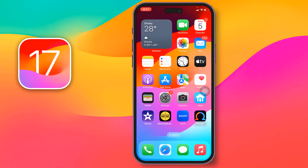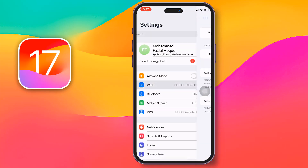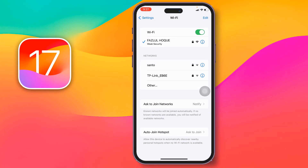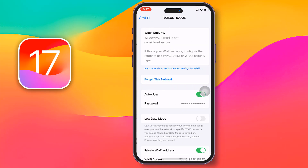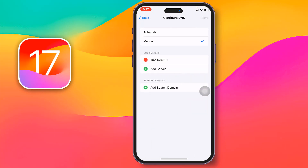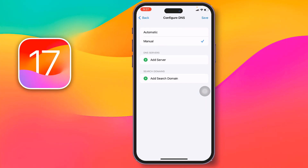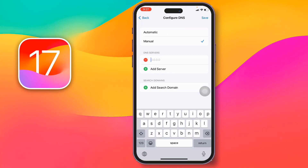For the second method, go to Settings again, then go to Wi-Fi. Tap on the 'i' icon next to your network, scroll down, then tap on 'Configure DNS'. Tap the minus sign to delete the existing DNS entry.